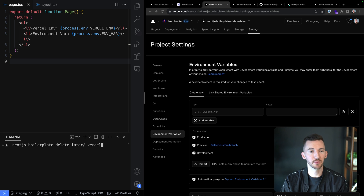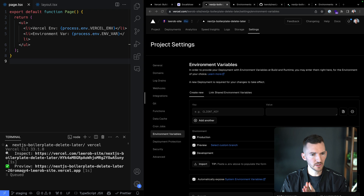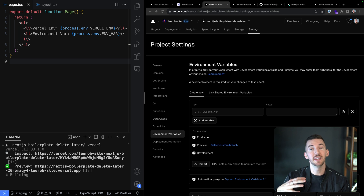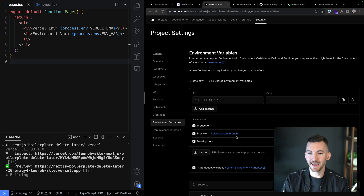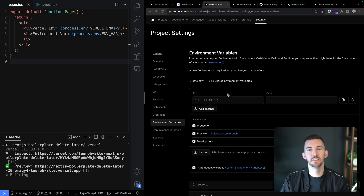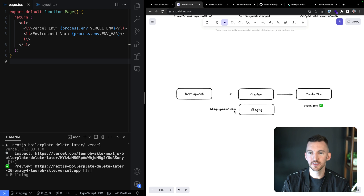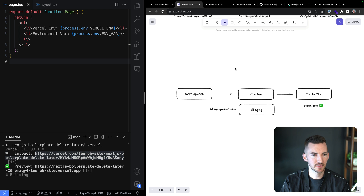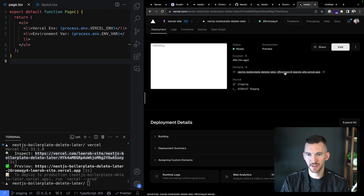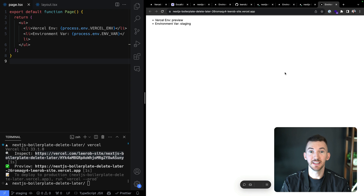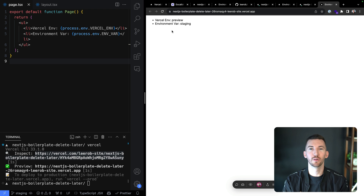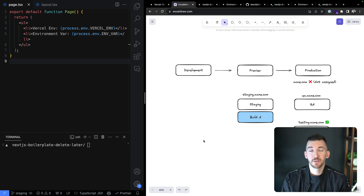I can kick off a deployment by pushing the branch or from the CLI. Running Vercel again kicks off that new deployment. Now I can have different values within this preview environment. I could have any number of custom long-lived branches with completely different values, all while still inside this same non-production environment — not assigning the custom domains reserved for our production branch. We can see that ENV_VAR is different because we're on our staging branch.